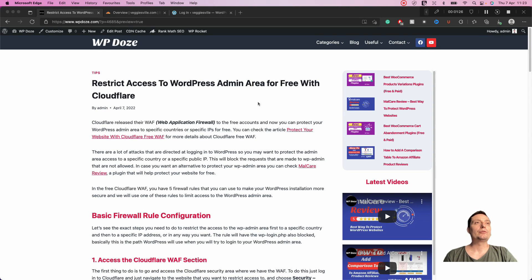In this video I would like to show you how you can use Cloudflare Web Application Firewall to restrict access to the WordPress admin area or wp-login.php to better secure your WordPress website. You can restrict access to only specific IPs or maybe to only a specific country.